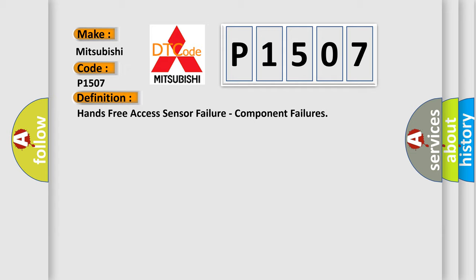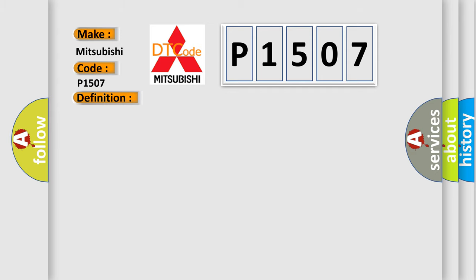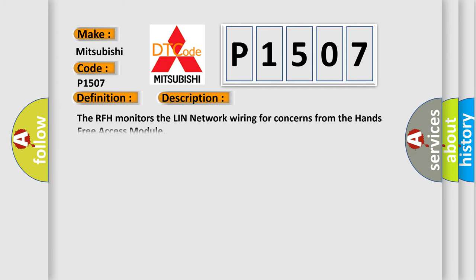And now this is a short description of this DTC code. The RFH monitors the LIN network wiring for concerns from the Hands-free access module.